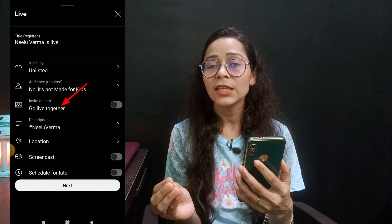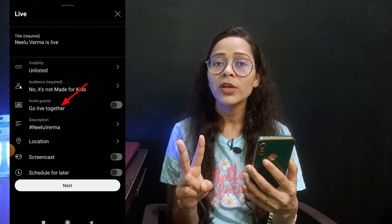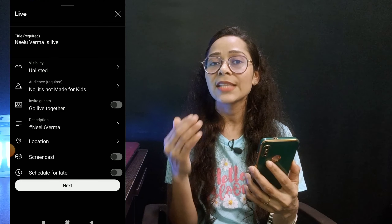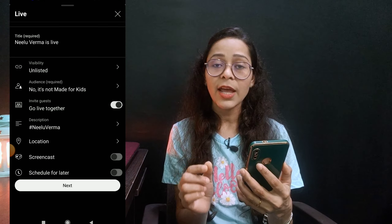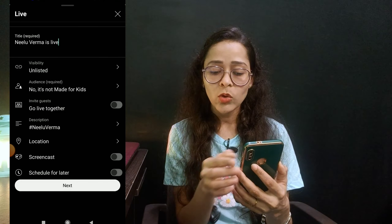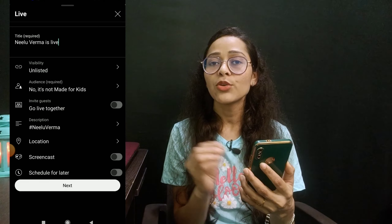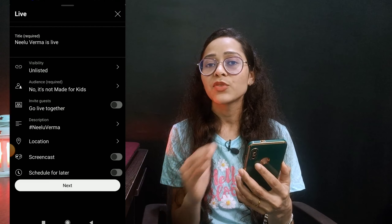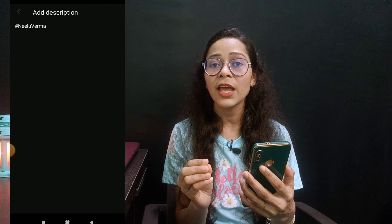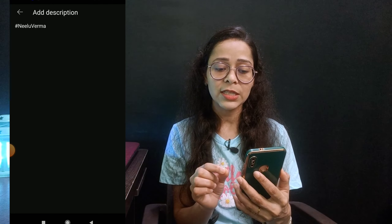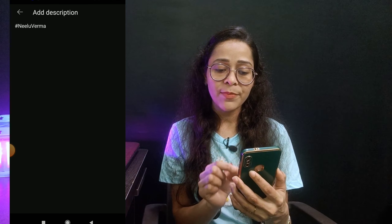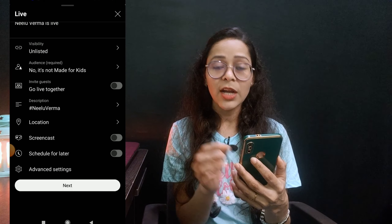Then go back, and the third option is 'go live together.' If you want to do a live stream with someone — for example, you have seen two YouTubers streaming together — then you click on 'go live together' and you can invite them to stream with you. After that, you will see the description option. You can add a description, add keywords, add hashtags, and also share the links to your other videos in the description.